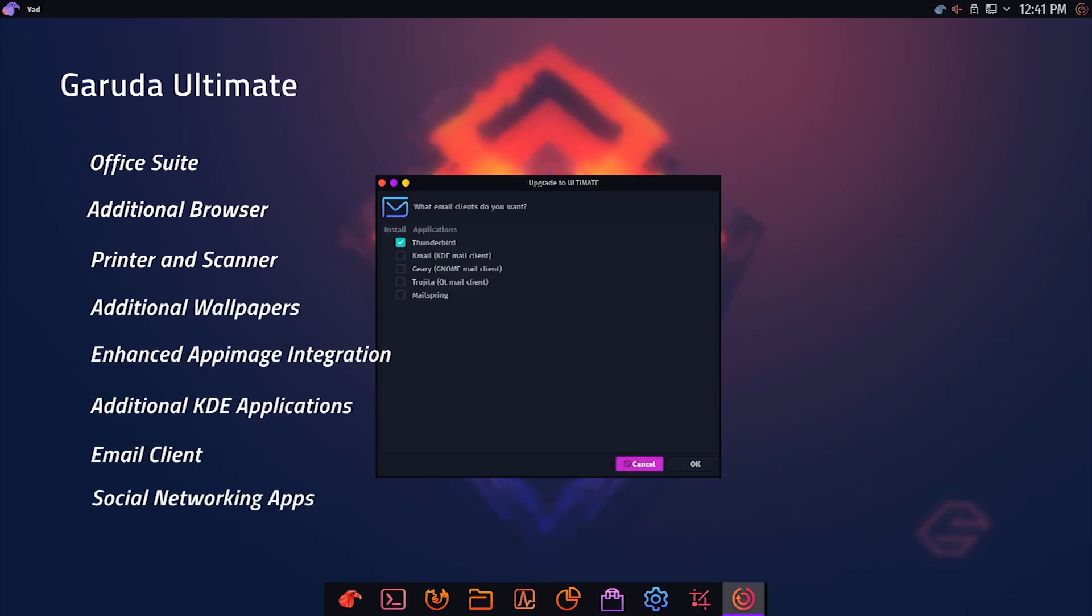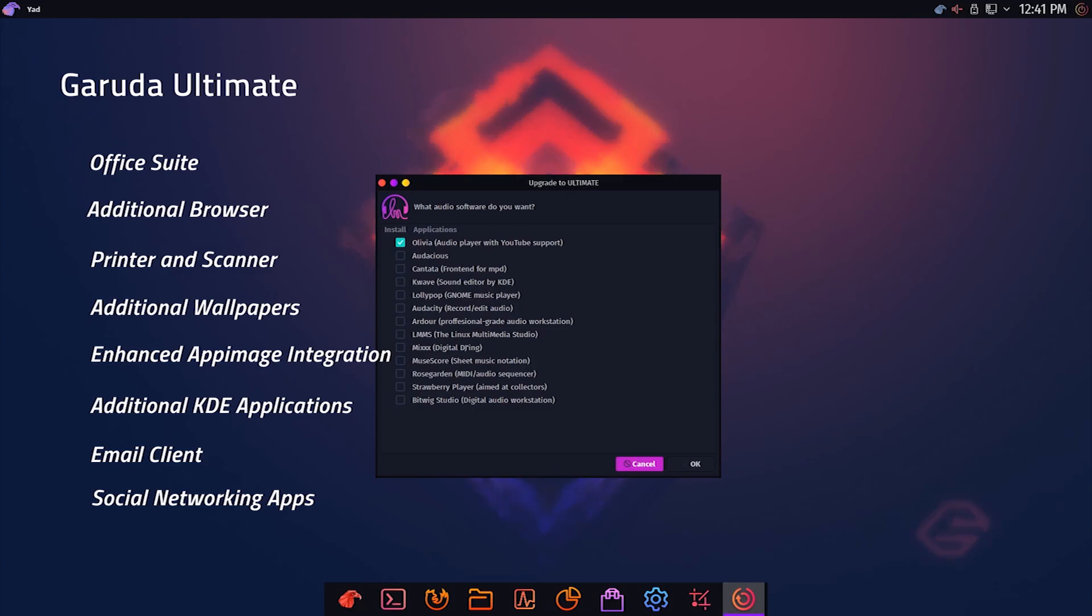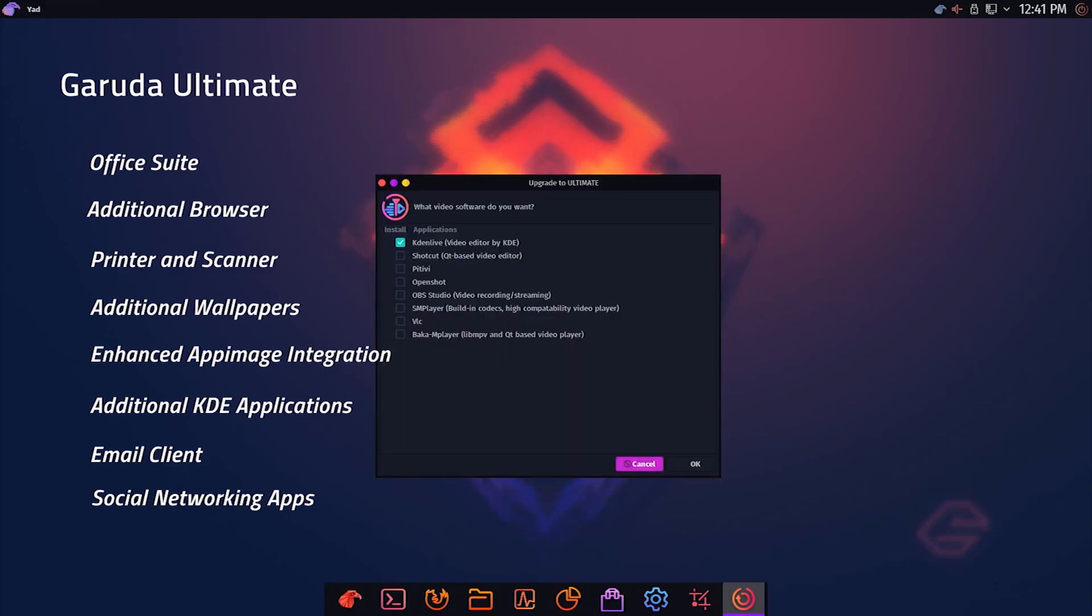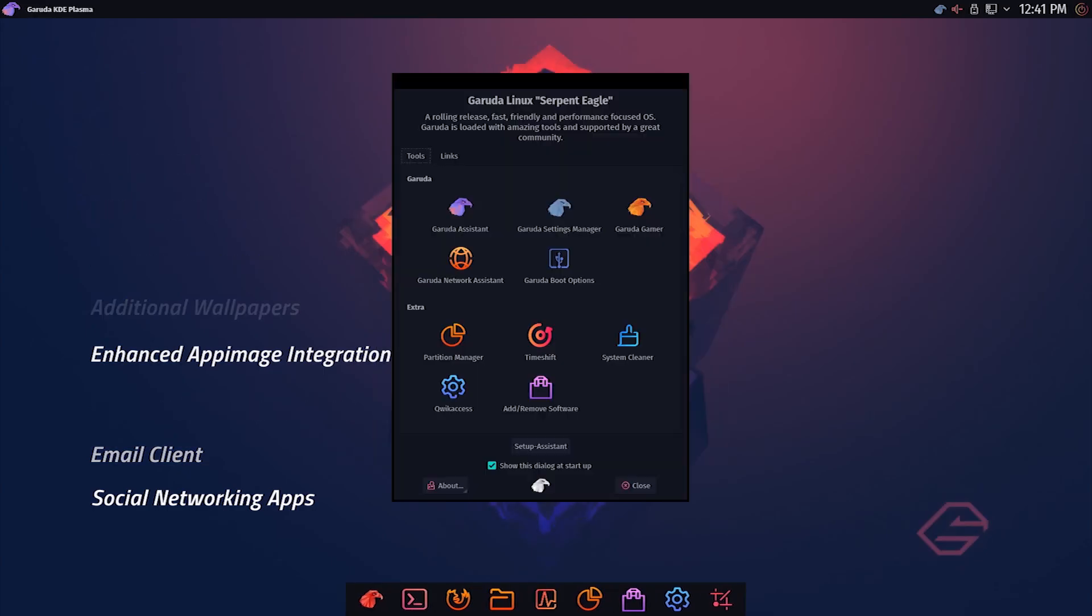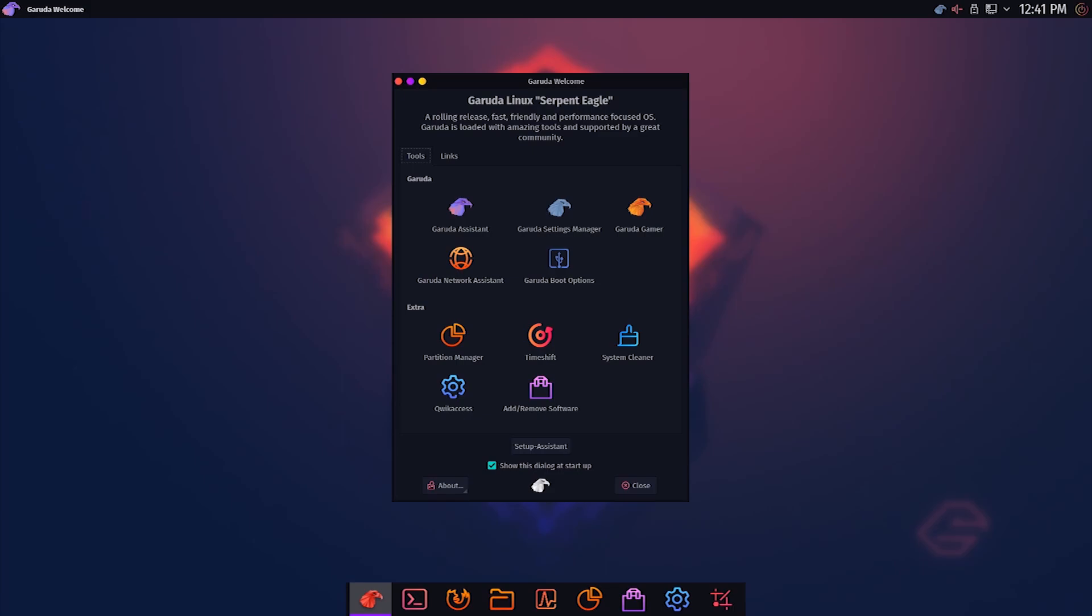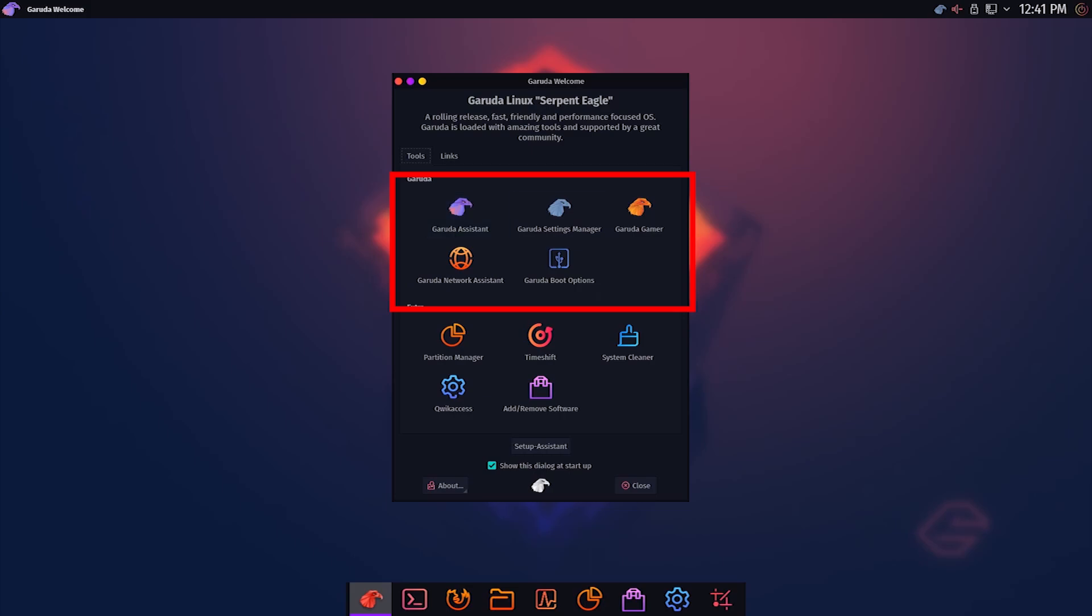You can launch the Setup Assistant later as well from Garuda's Welcome app. This is the Welcome app and it lists important software and tools available in Garuda Linux. The important ones here are Garuda's own software, which are these five at the top. These software make this distro special.